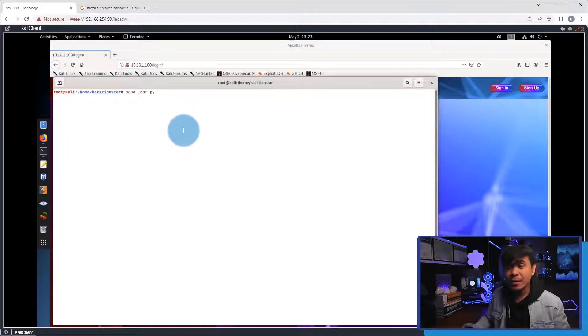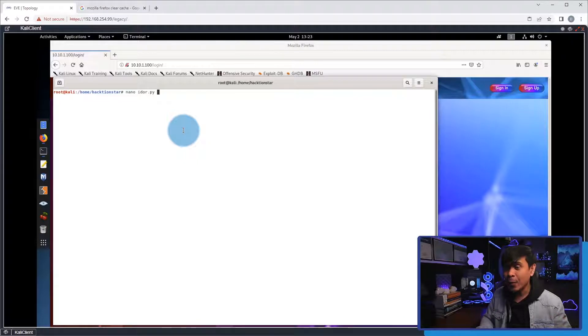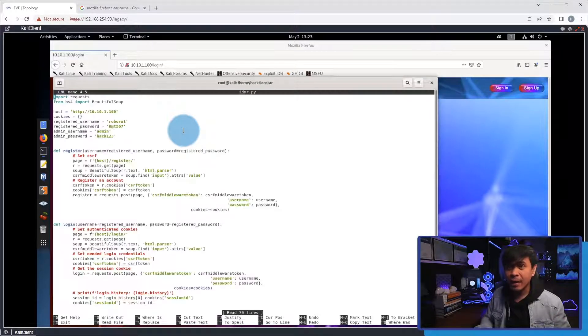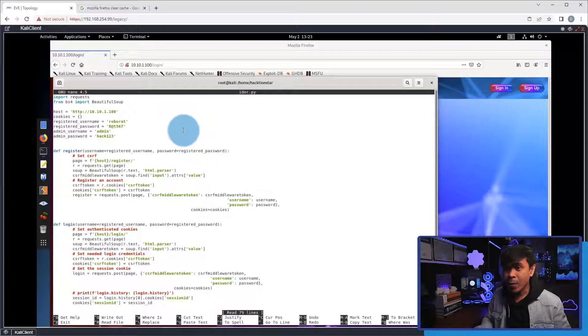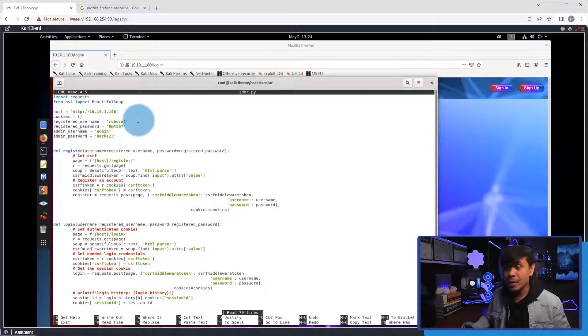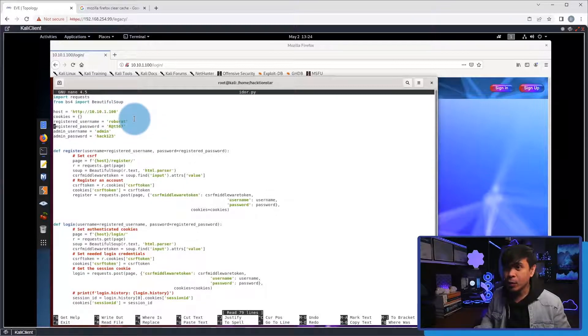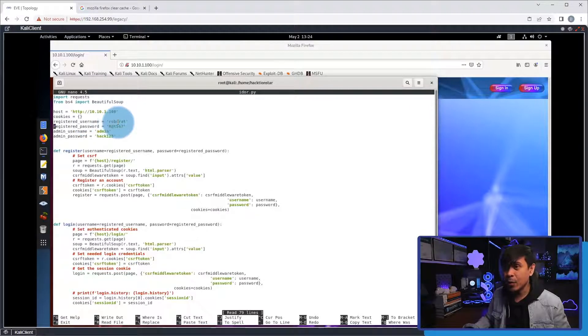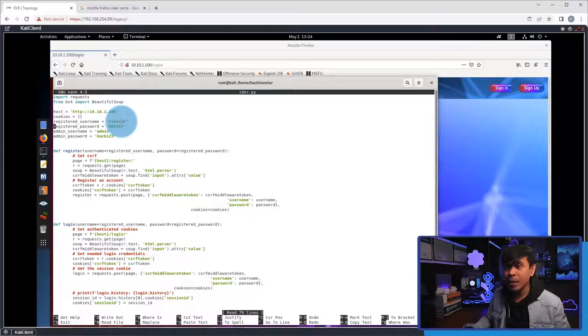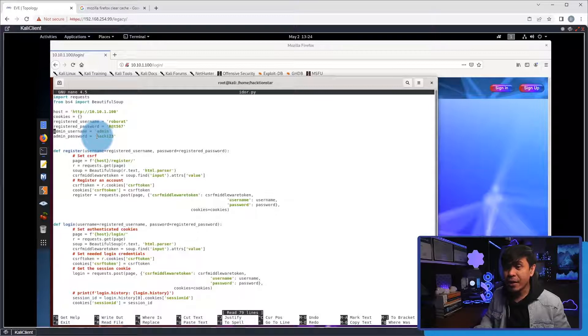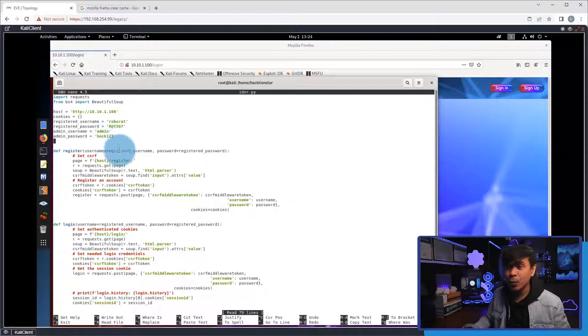And now, we're gonna check the Python script. I'm gonna hit this terminal and I will be using nano to view the IDOR.py script. As you can see, we have a few functions. And before the function, I specified the IP address. This is our target website, which is the Stick Show blog page. And we also define a new user and a password. The new username will be Roborat with the password of rat567. And I will also specify the new password of our admin account, which is hack123.